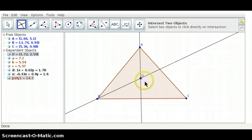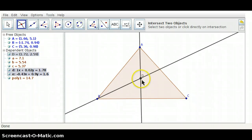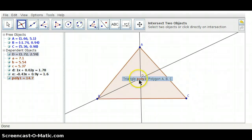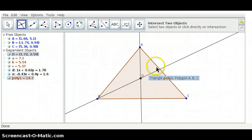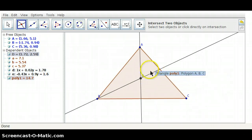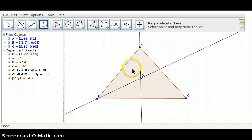Here's our point of concurrency, the in-center. Now, to construct our inscribed circle, we have to make a circle that has a center of point D — that's the in-center. We first need to find the radius of our circle. Recall that the shortest distance from the in-center to any of the sides of the triangle is measured along the perpendicular line. So, let's construct the perpendicular line through D to side AC.